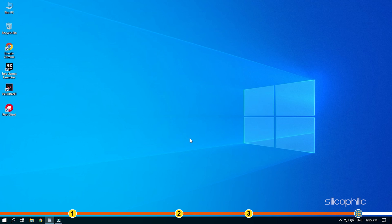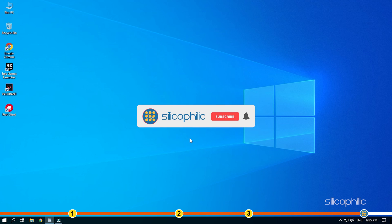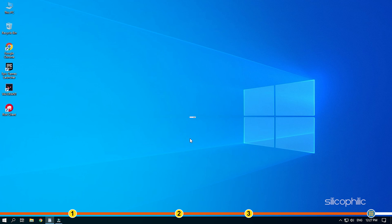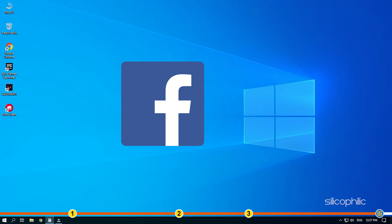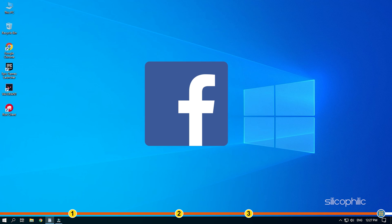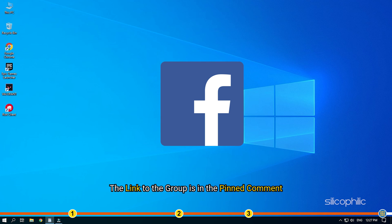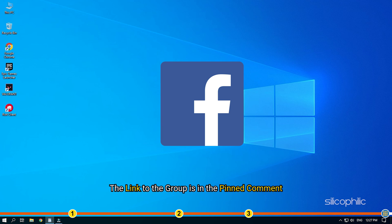So, that's it. If this video has helped you in figuring this issue, then give us a like and subscribe to our channel. Don't forget to comment your feedback on the solutions, or if you are facing any issue while performing them. Also, join our Facebook group for direct tech support. The link to the group is in the pinned comment. Thanks for watching Silicophilly.